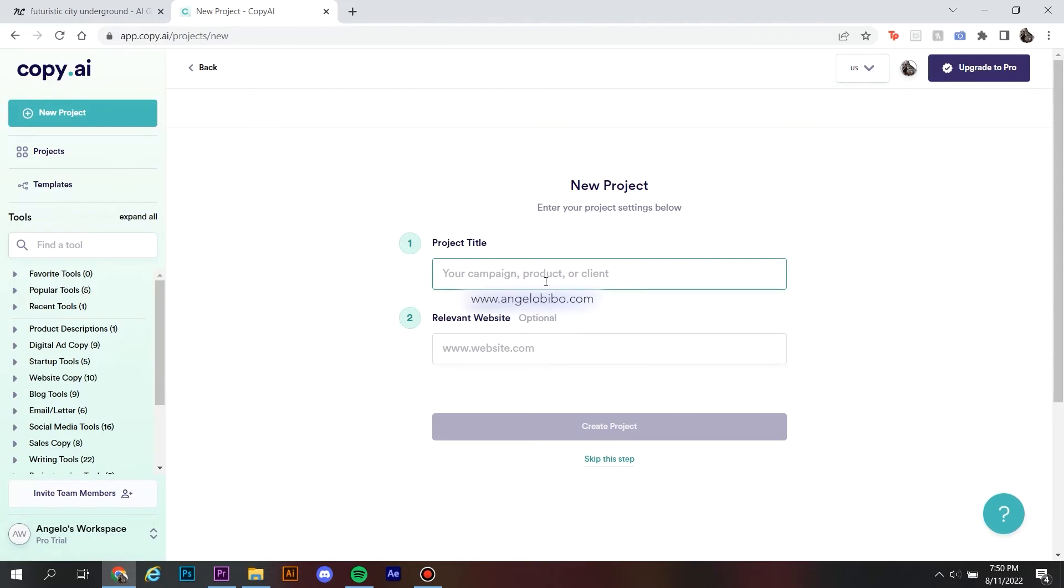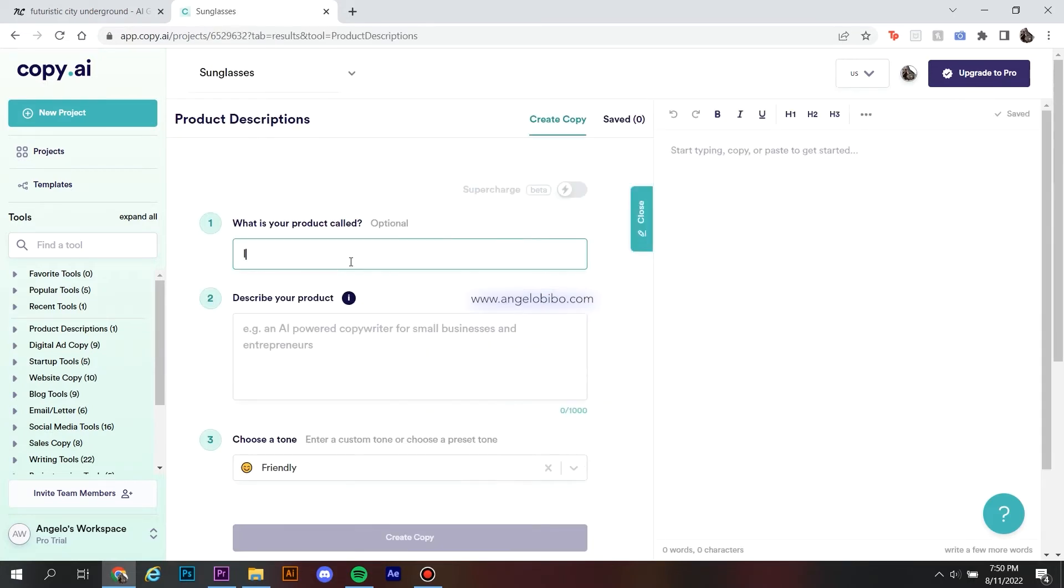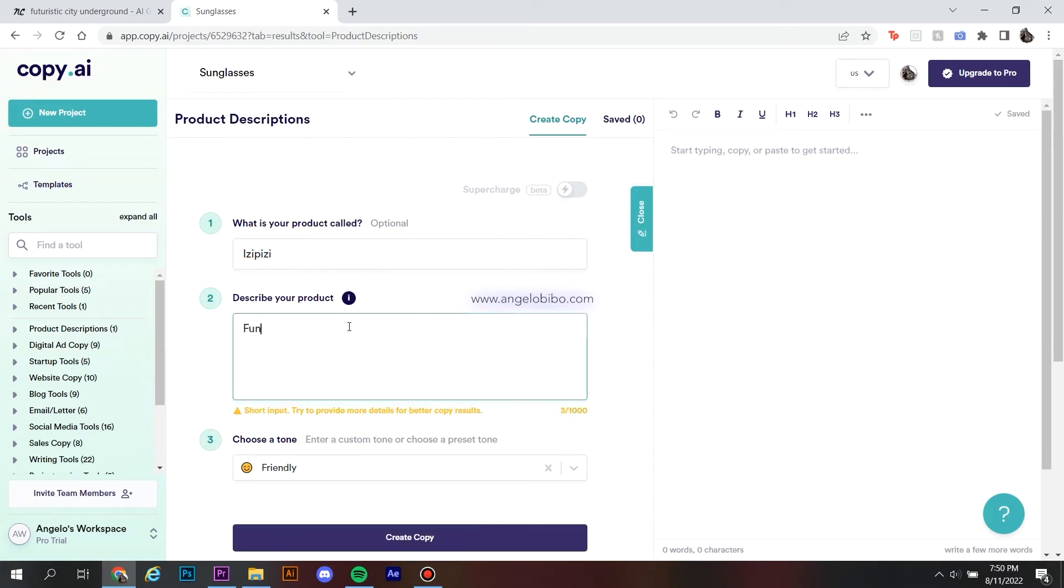Firstly, you need to type your project title. Next, we're going to move on to the project's name. After that, you're going to describe your project. For example, if you need a post for social media, describe what that post is about.